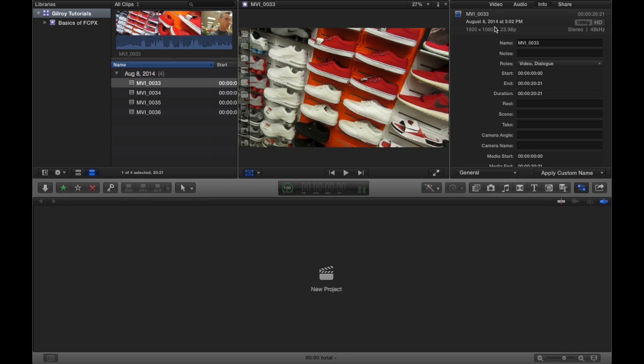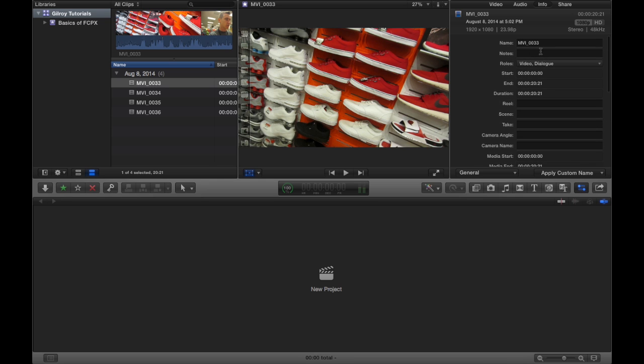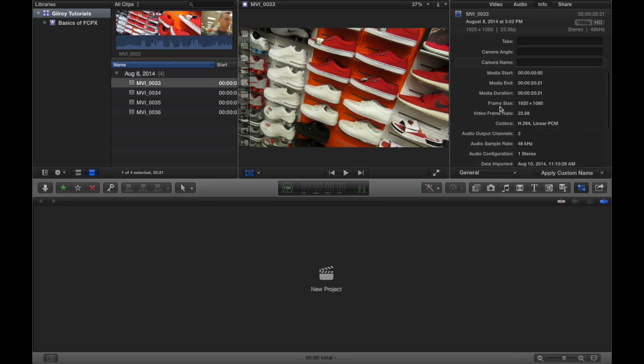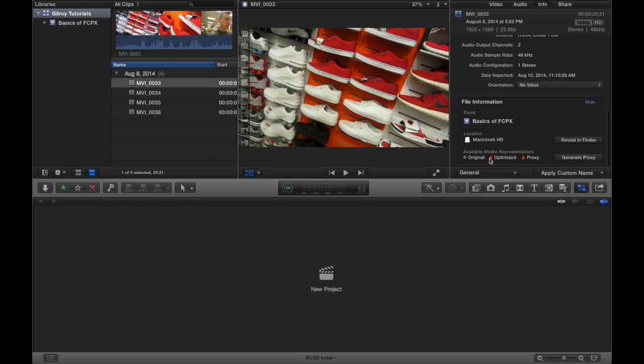It's also going to show you the video quality, the audio sampling, and a bunch of other key things. You can put in your own notes and metadata in here, which is really, really nice.